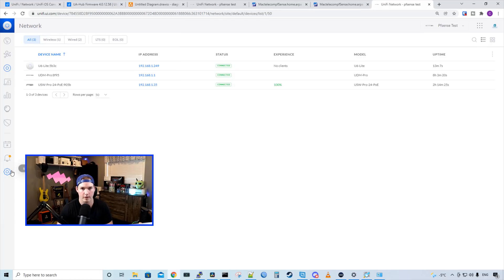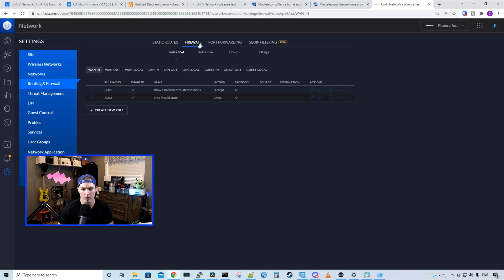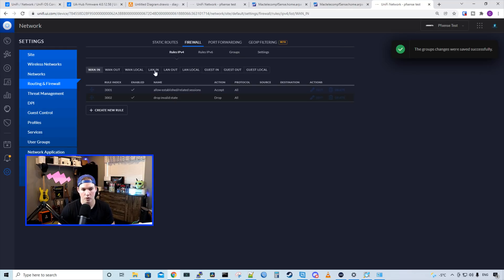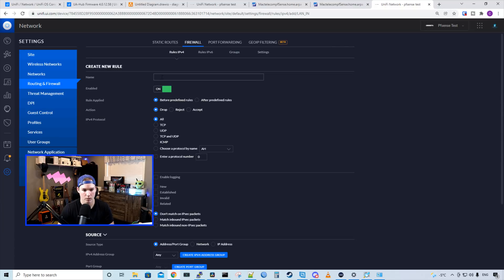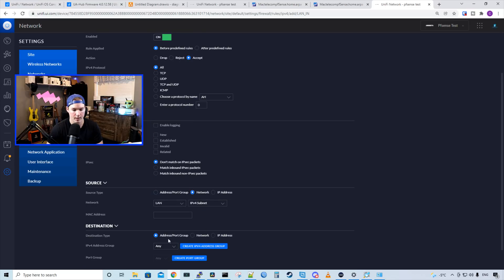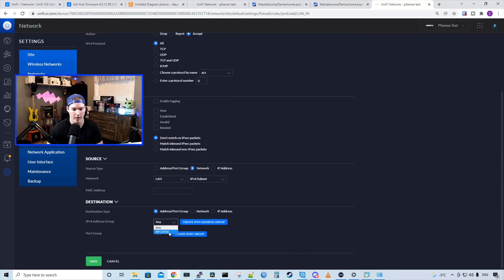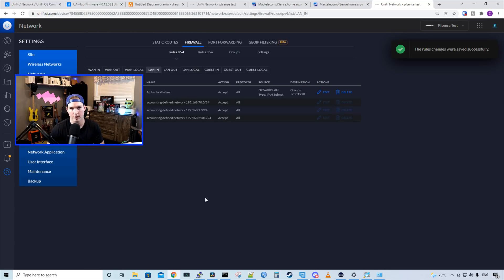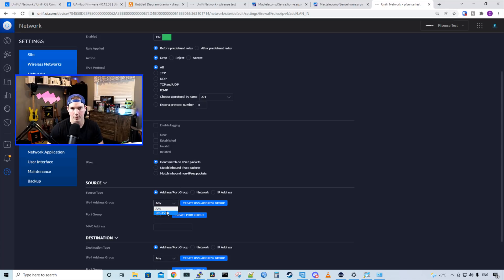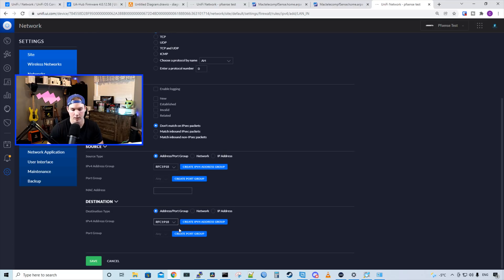My PC is on the camera network. I can ping the access point at 192.168.1.35 and we can see that's going through — and we don't want that. So we're going to put some firewall rules in place so the camera network can't hit our management network. I'll click on the settings wheel in our UniFi network controller, go to Routing and Firewall, then click on Firewall. I'm going to create a group first — this will be the same RFC1918 group that we did in PFSense. Under our groups, we'll go to LAN In and create a new rule to allow LAN to all VLANs. The action will be accept, source address will be our LAN network, and the destination will be the RFC1918 address/port group, then press save. Now we need to block inter-VLAN routing — create a new rule called block inter-VLAN routing, action drop, source is the RFC1918 group, destination is RFC1918, and press save.